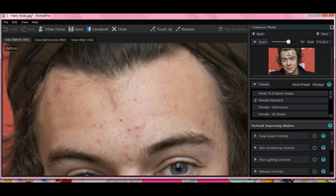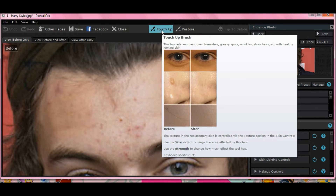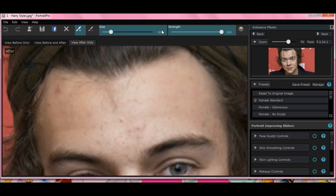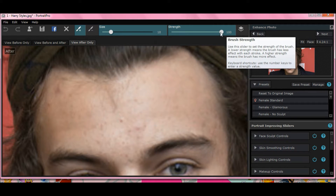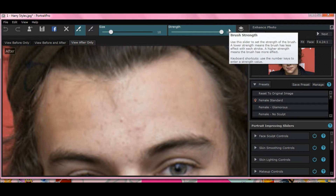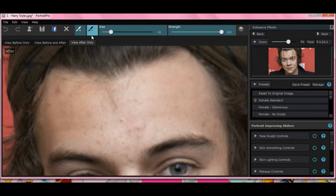Hit your touch up button up top. I usually leave strength to 100 so I can get the full benefits of using this tool. And for size, I'm going to hit about 25 or so - maybe a little bit bigger. Let's make it 40.